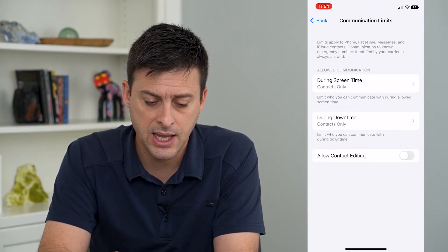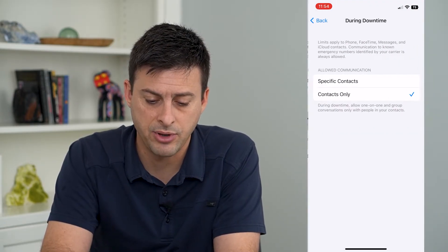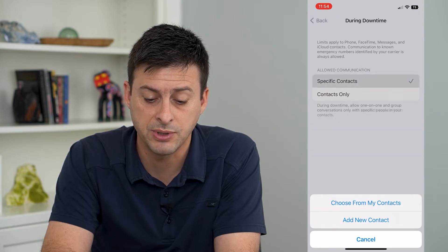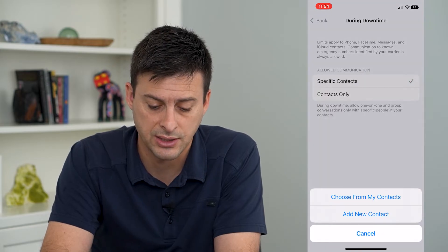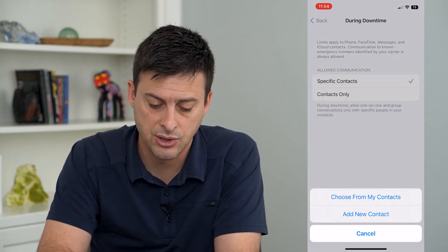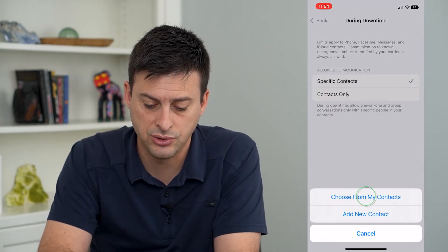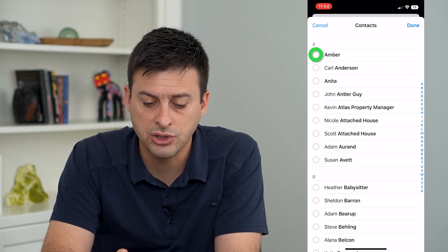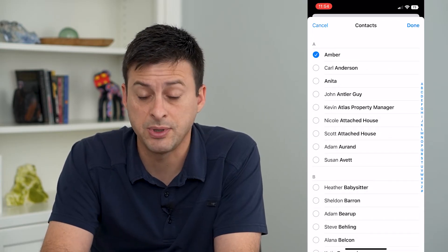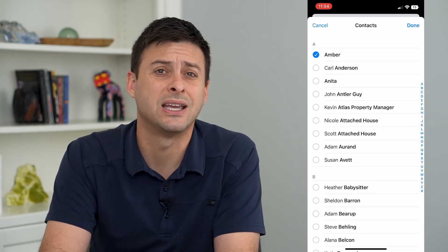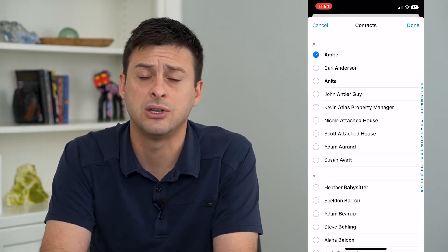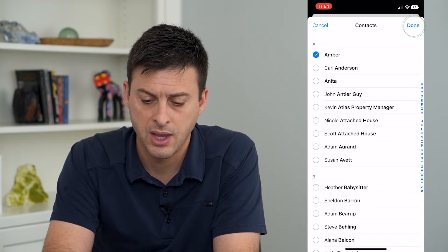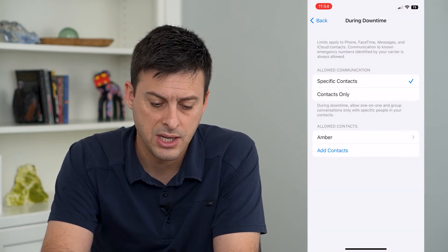During downtime, you can tap on that and choose only specific contacts. You can select one specific person from your contacts — like an emergency contact or something like that — and hit Done at the top right.